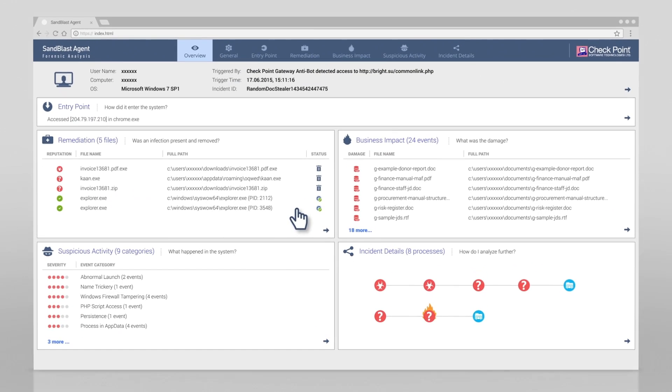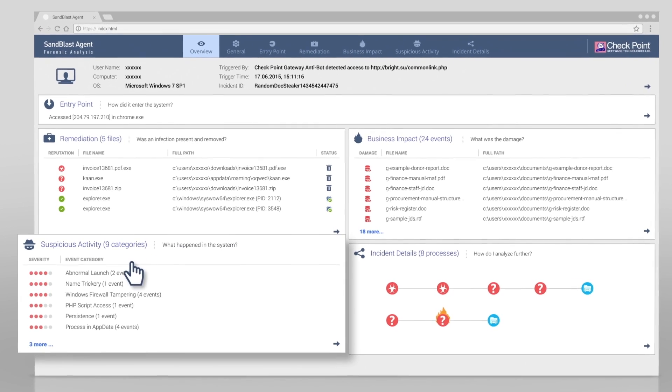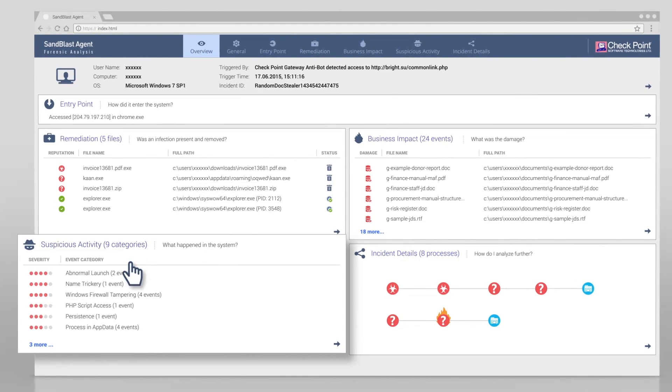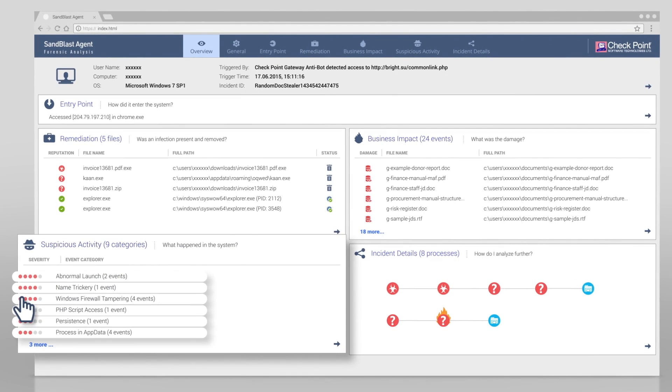The first thing we wanted to know was if this is a real attack. The suspicious activity section shows multiple events, some with high severity. It's obvious this is a real infection.